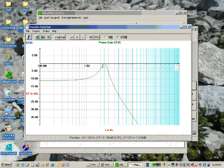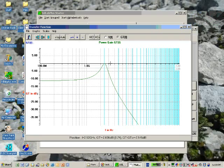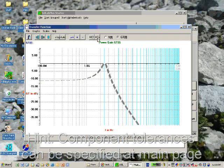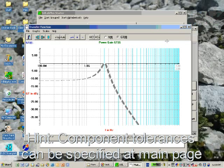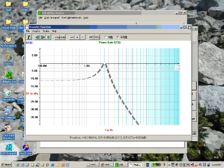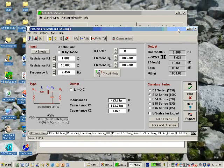You see a simple matching network doesn't have that big bandwidth. If we perform a Monte Carlo analysis, you see the frequency shape will vary a bit, and maybe in production the bandwidth is not large enough for the demands.